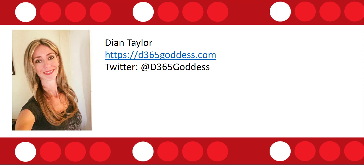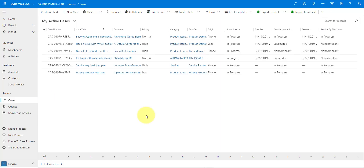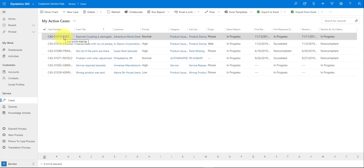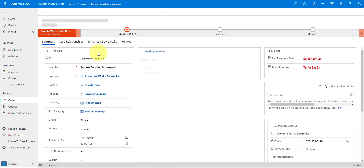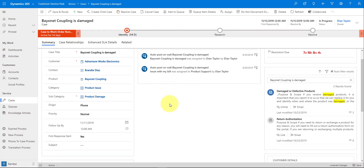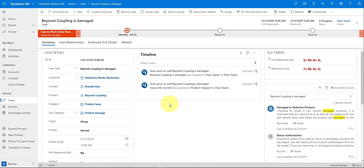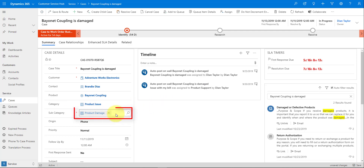Let's go ahead and open a case record so I can show you the functionality. The way I have this set up is I have a subcategory field on my case form. This is a custom field I created, but you can also use different lookups — maybe a field already in there like the subject field, or you can create your own custom field.